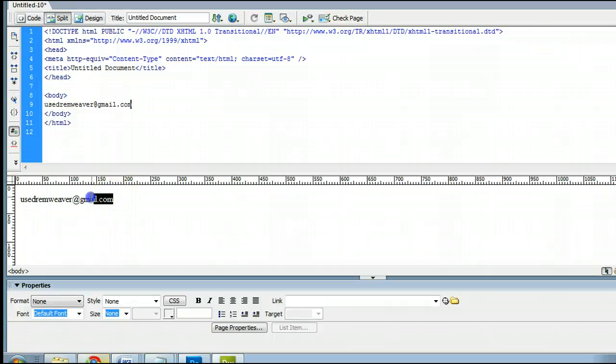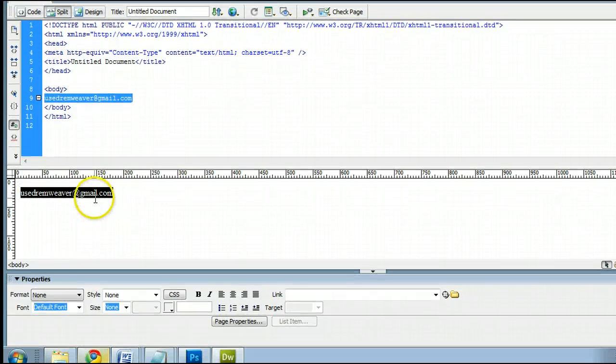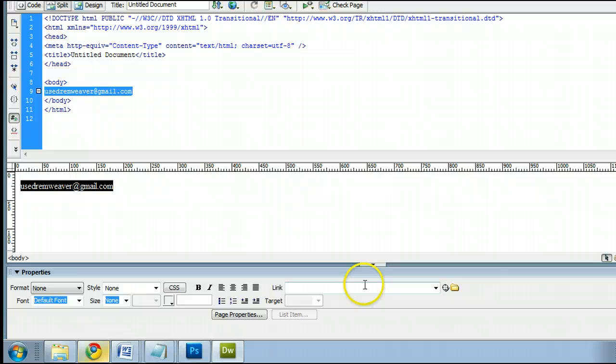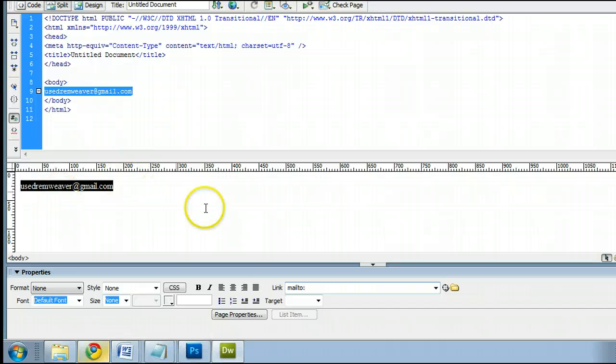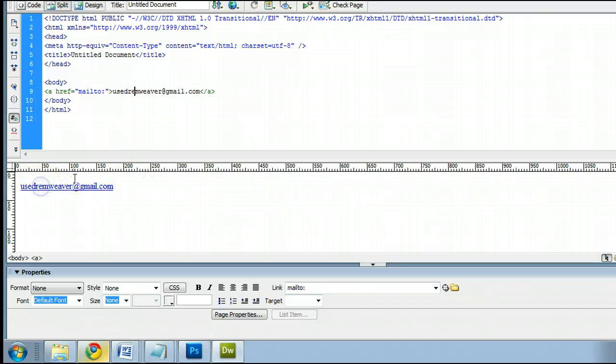Highlight the text by clicking and dragging, and click over here where it says Link, and type in MailTo, M-A-I-L-T-O, insert a colon, and then type in the email address. I just noticed I made a mistake there, so we'll go back and change that.